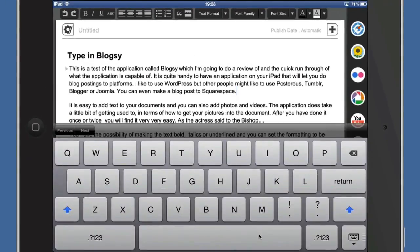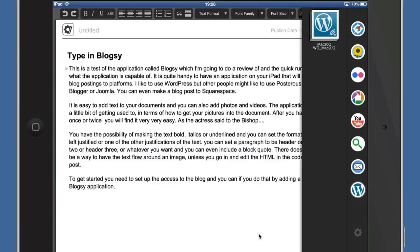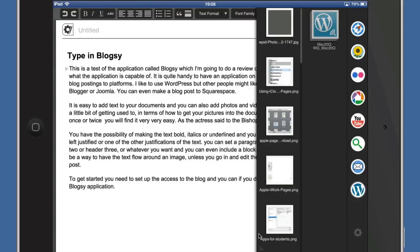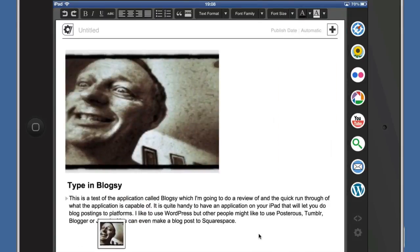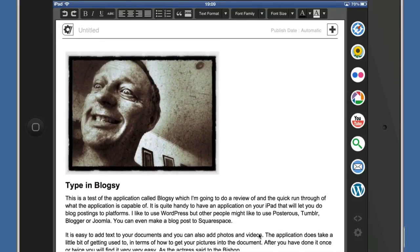Now another thing you're probably going to want to do is put some pictures in there. I've got this set up as a WordPress blog, so let's click on that. I can choose images that I've already sent to the WordPress blog. It takes a little while to populate, but I can take one of those pictures — maybe that one there — and all I've got to do is drag it and drop it into my post. Wasn't that easy.